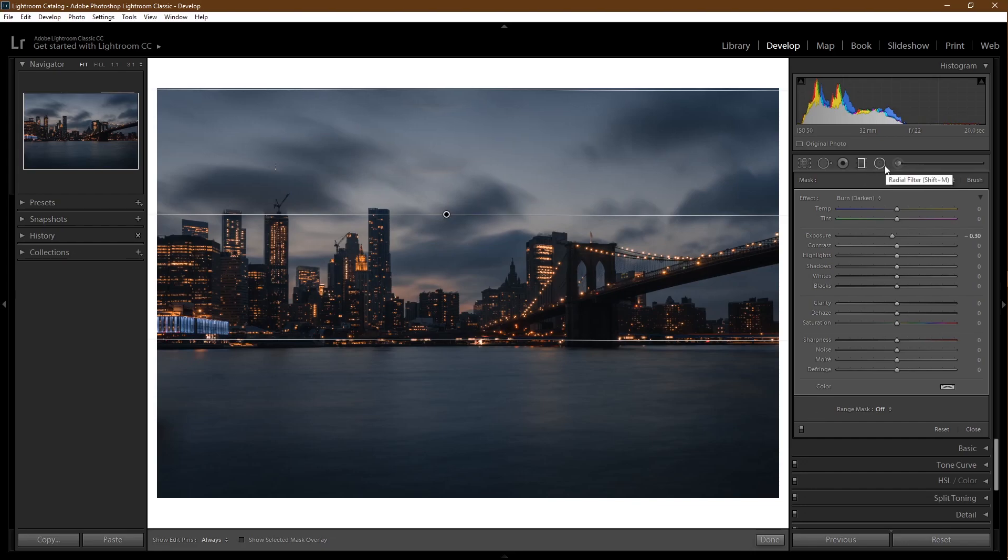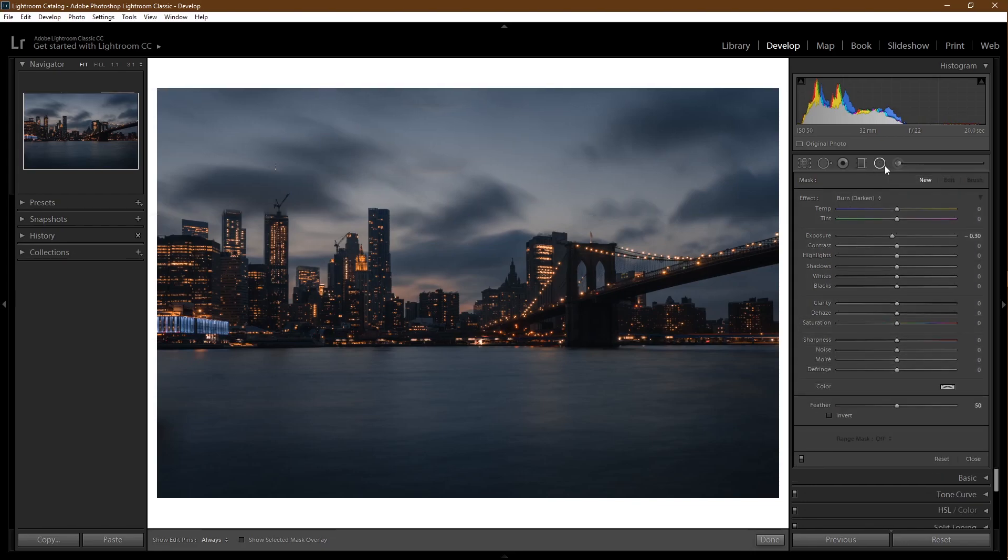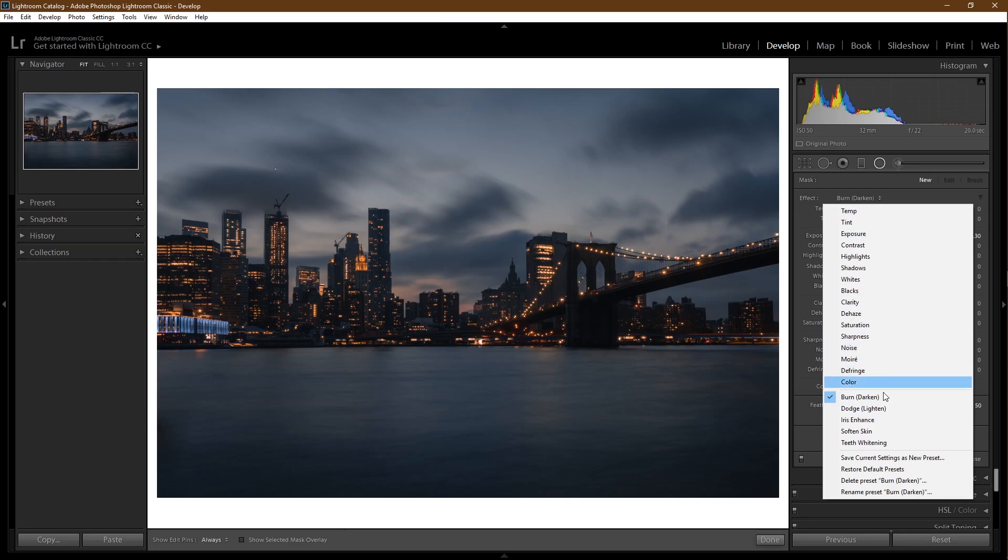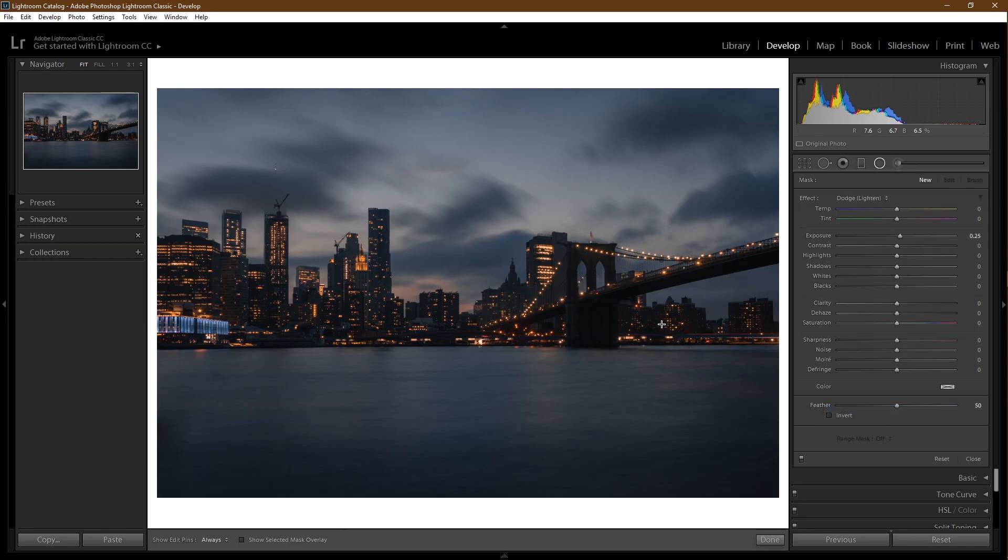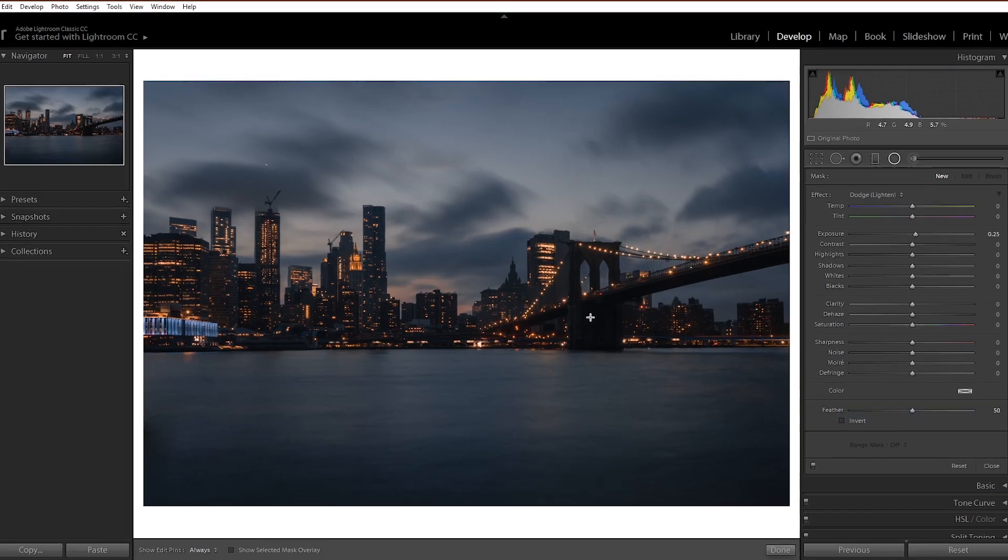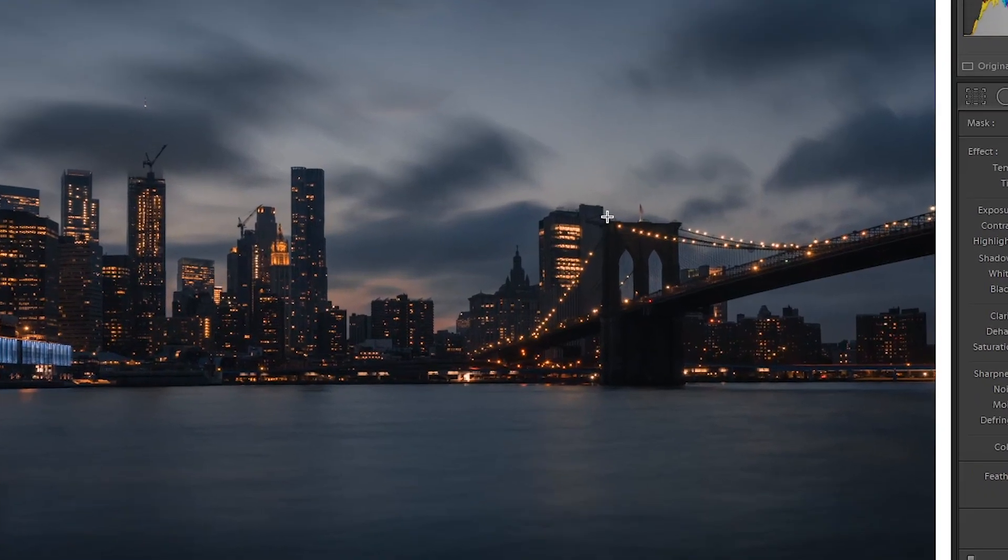Another filter, the radial filter. I would like to lighten the Brooklyn Bridge a little because it seems a little dark.